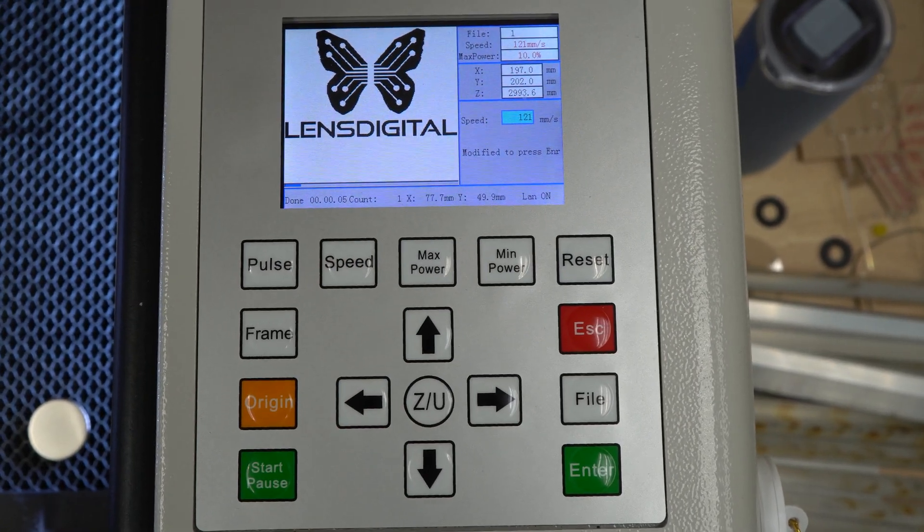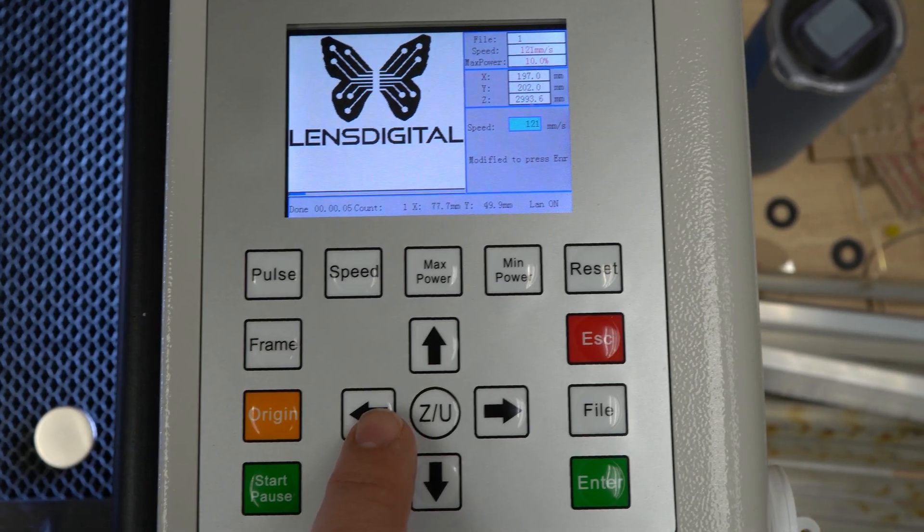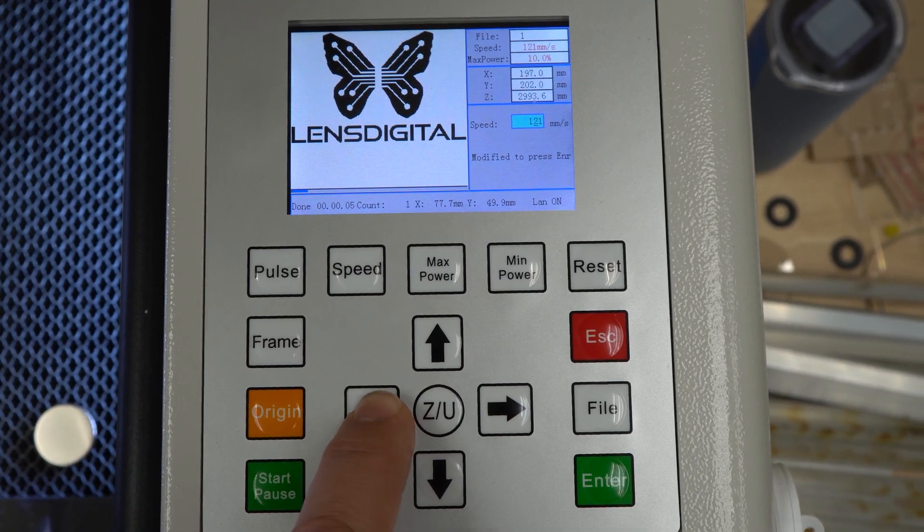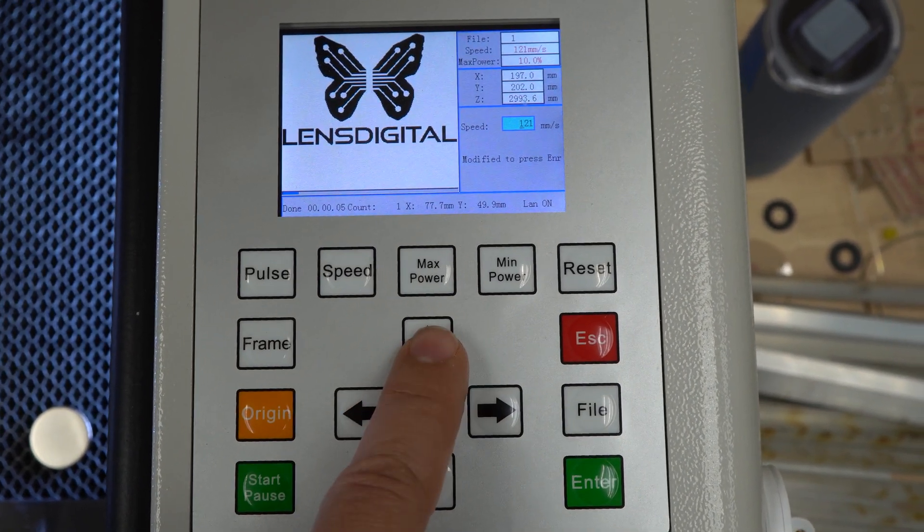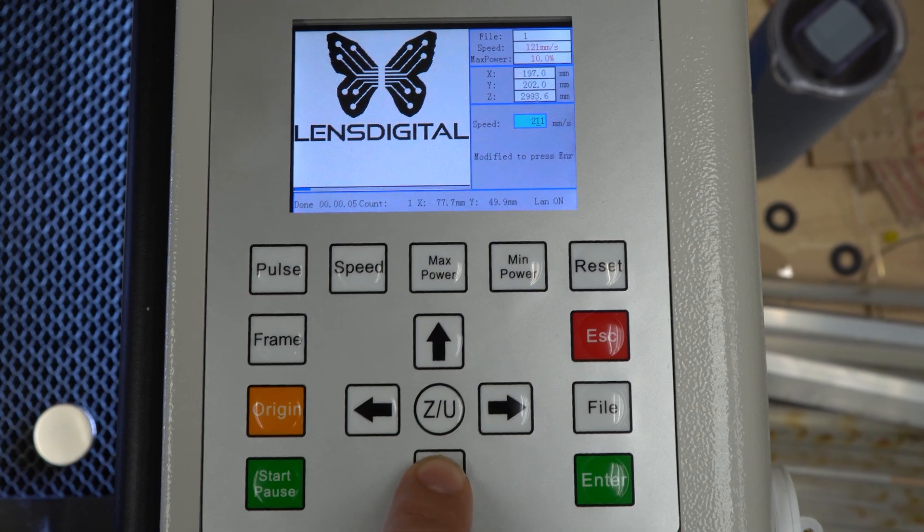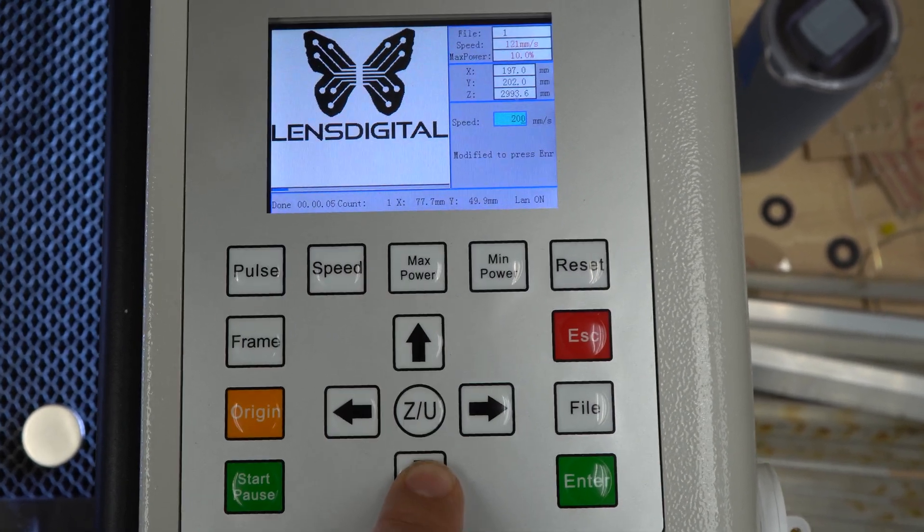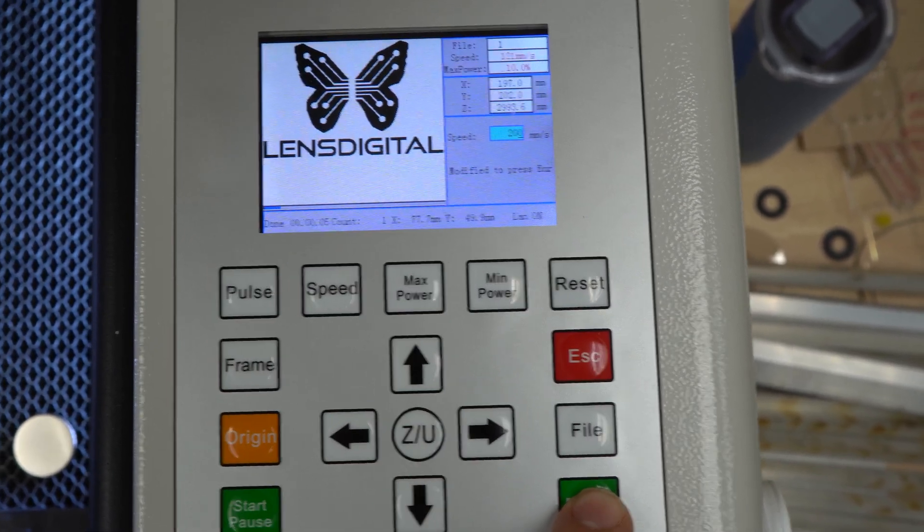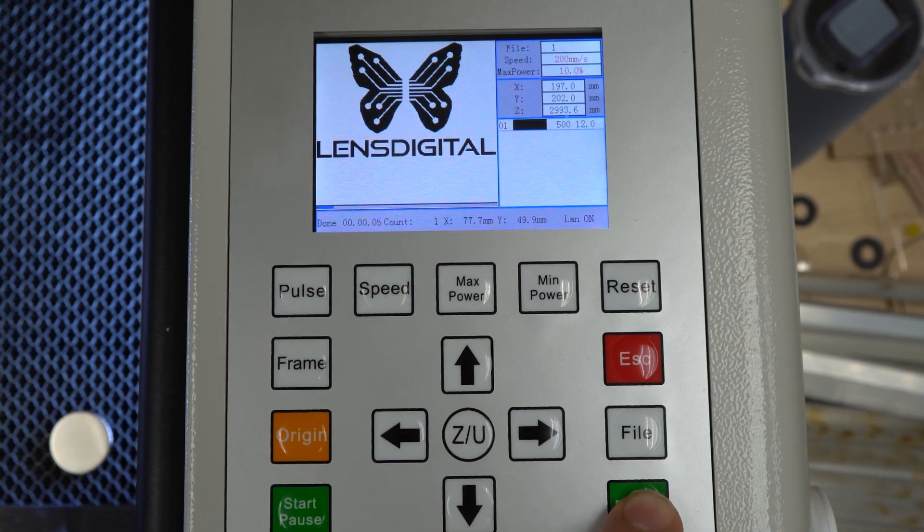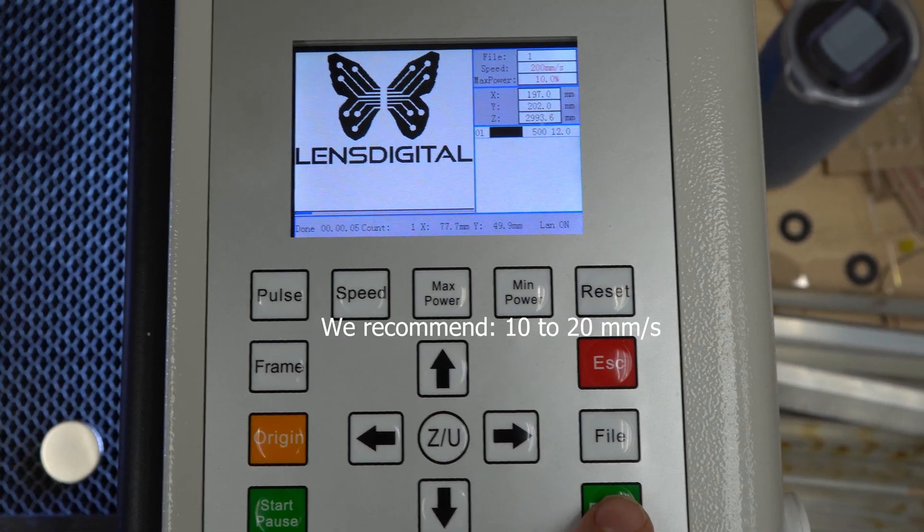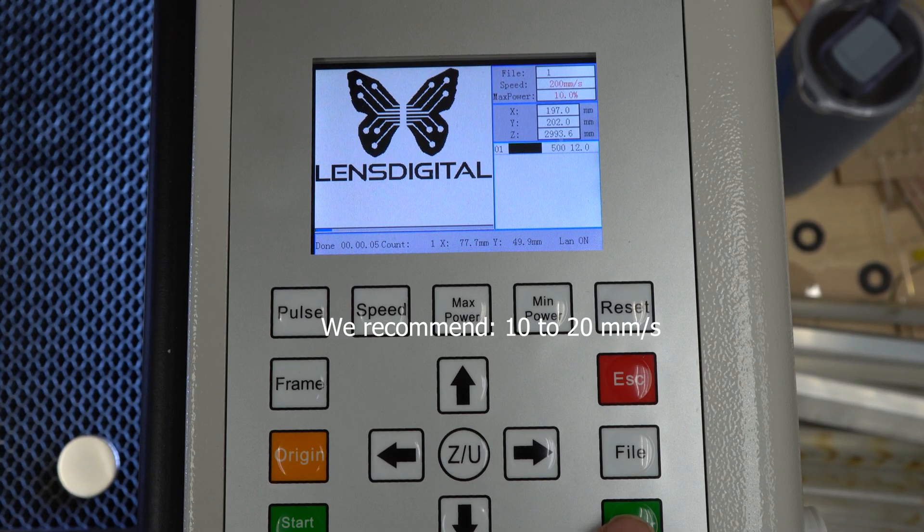And you can change that speed by pressing the speed button on the control panel. For a flat object like this, you want a kind of a decent speed of around 200 millimeters per second. But when you're doing engraving in the rotary, you gotta remember to slow it down. A bit more like 20 millimeters per second is great.